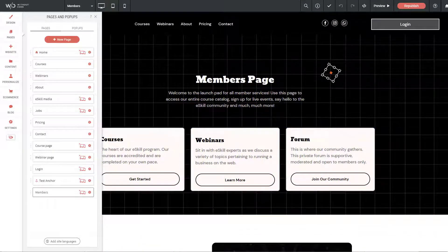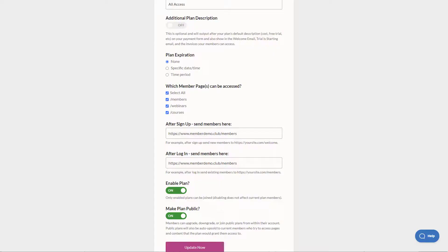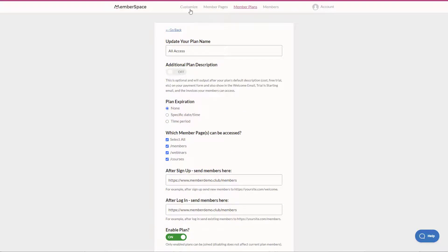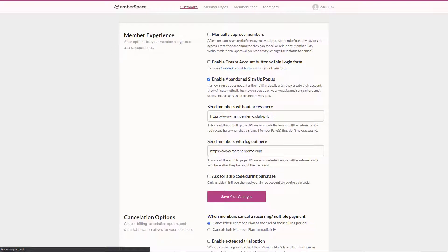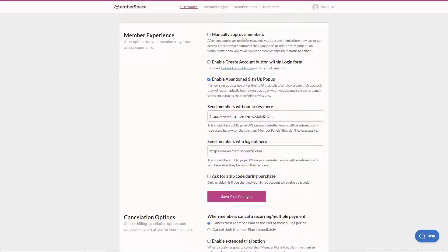That's where you control where that's redirecting. Now I want to take a look at another area which is in the customize and general options. Within there we can see some settings for sending members without access to a location and sending members who log out of their account to a location.